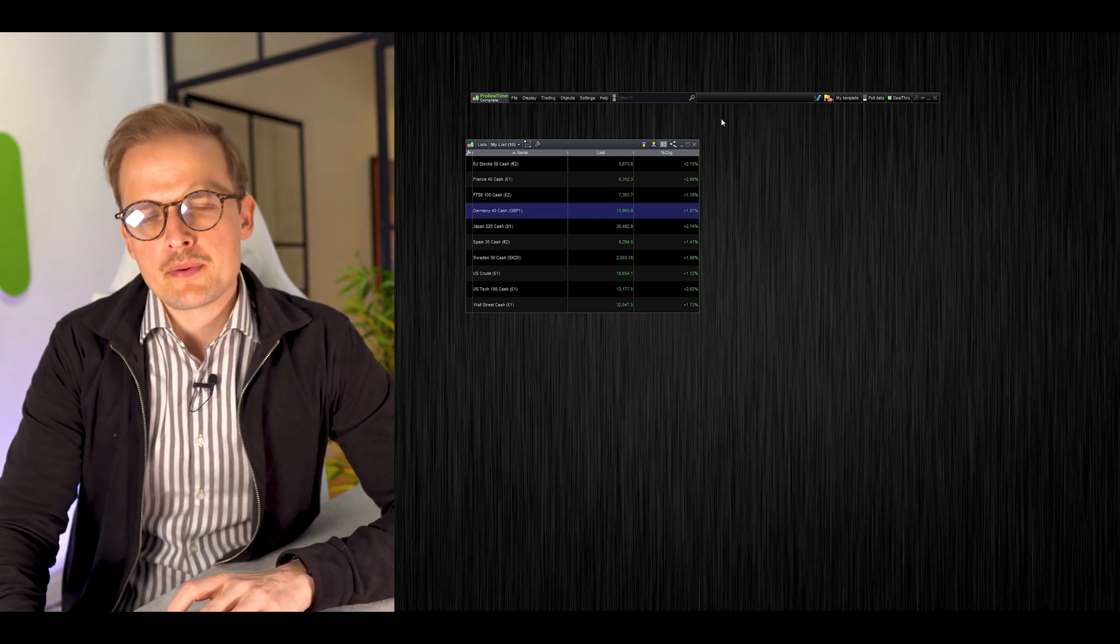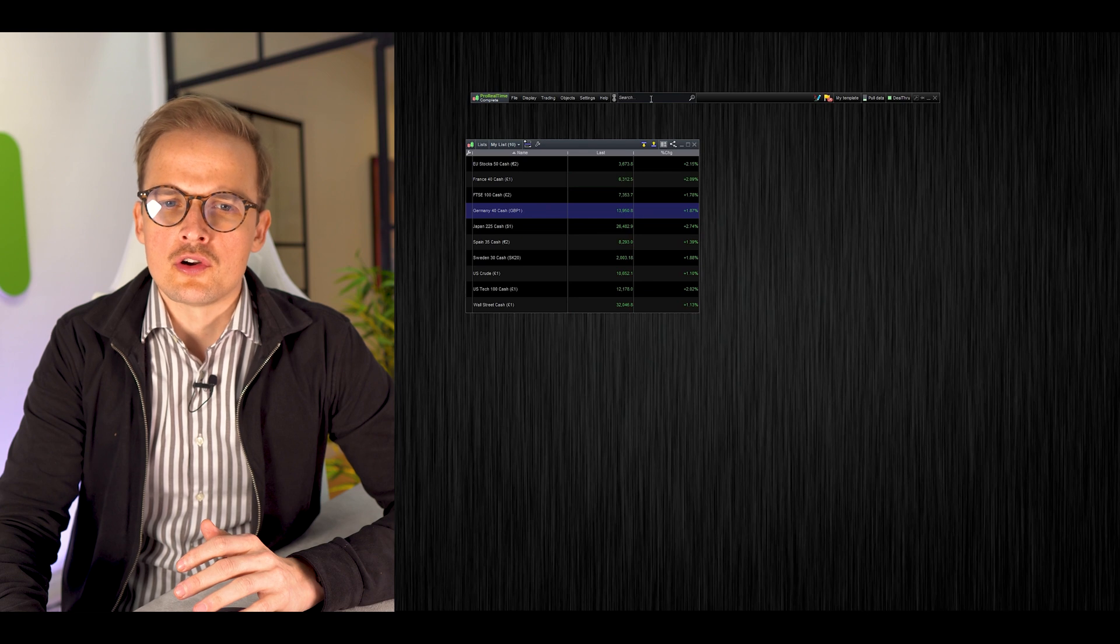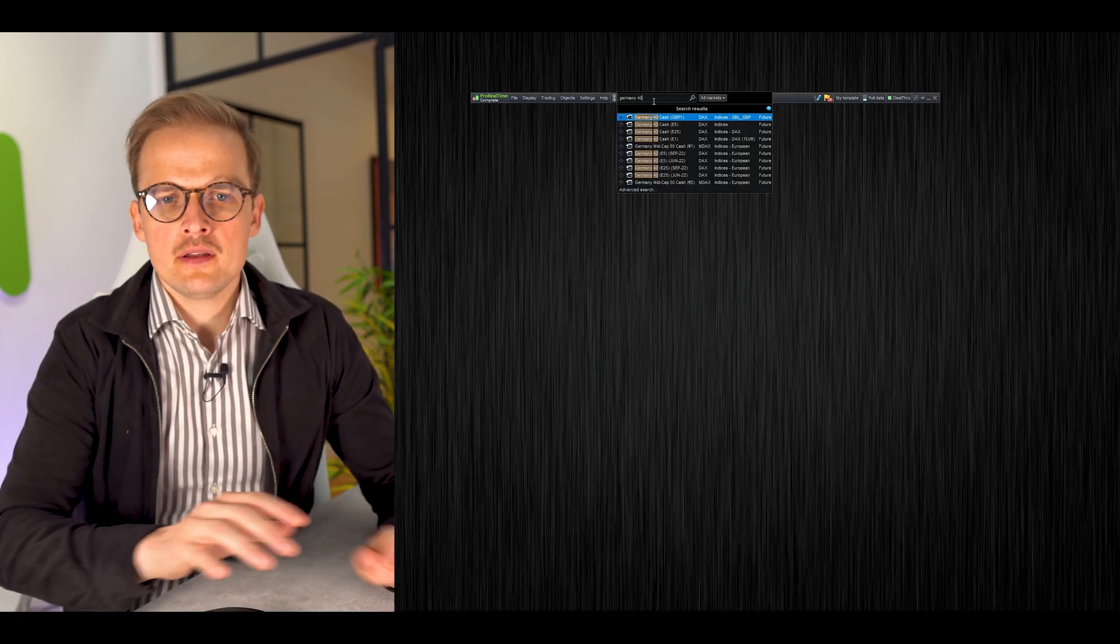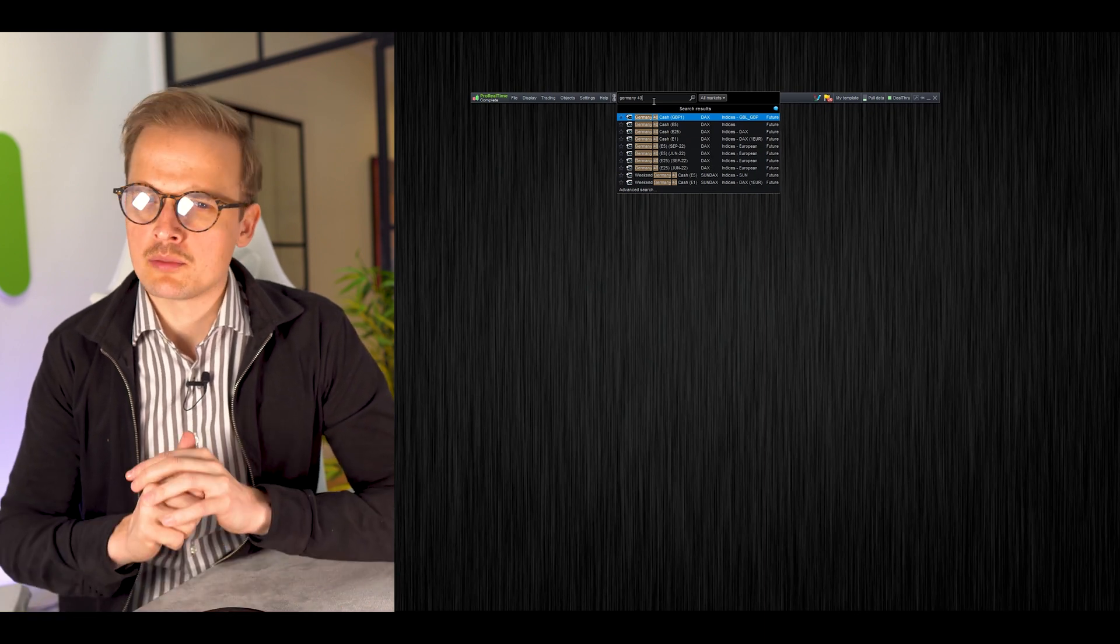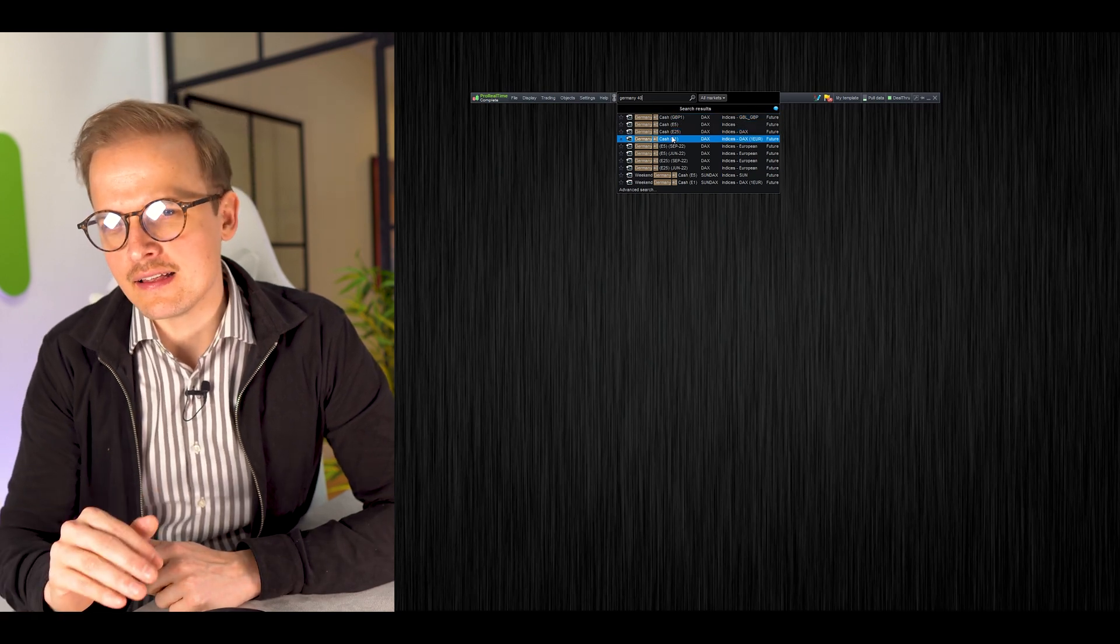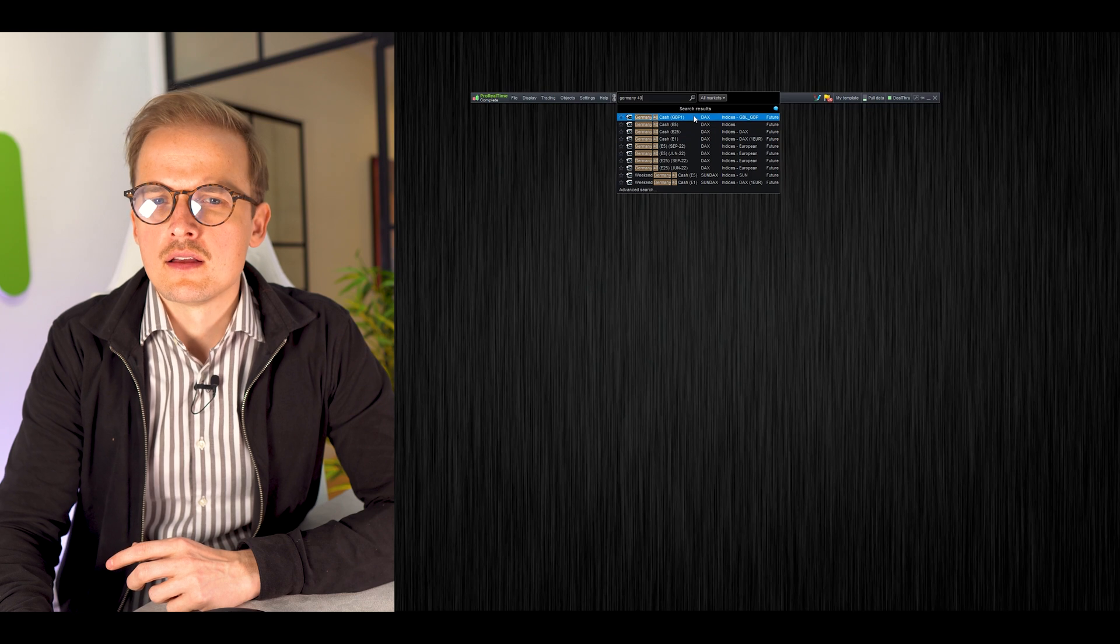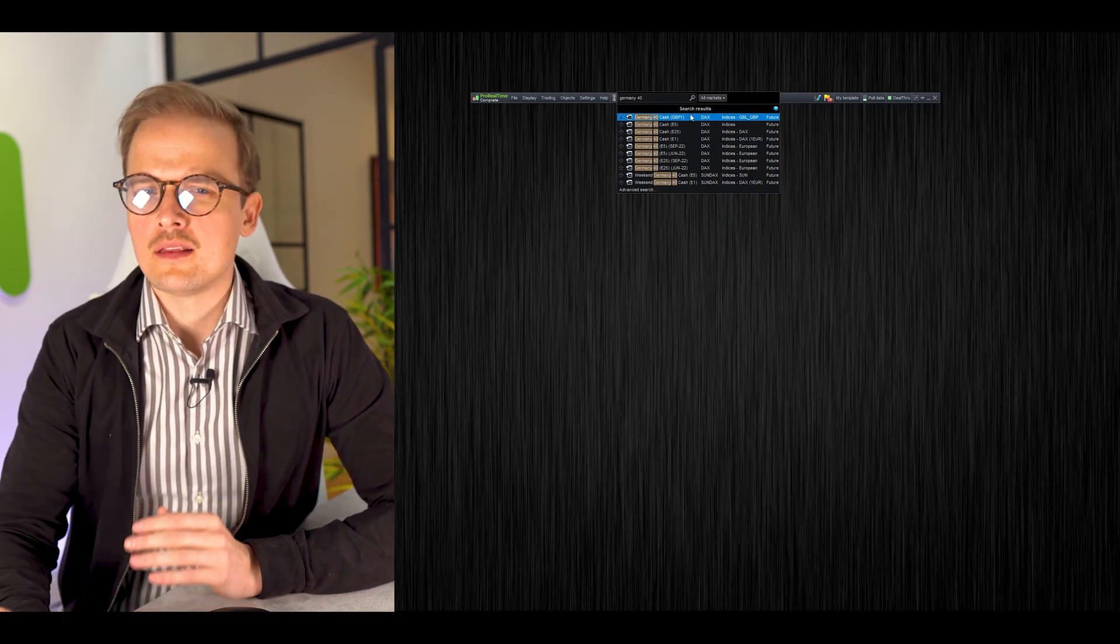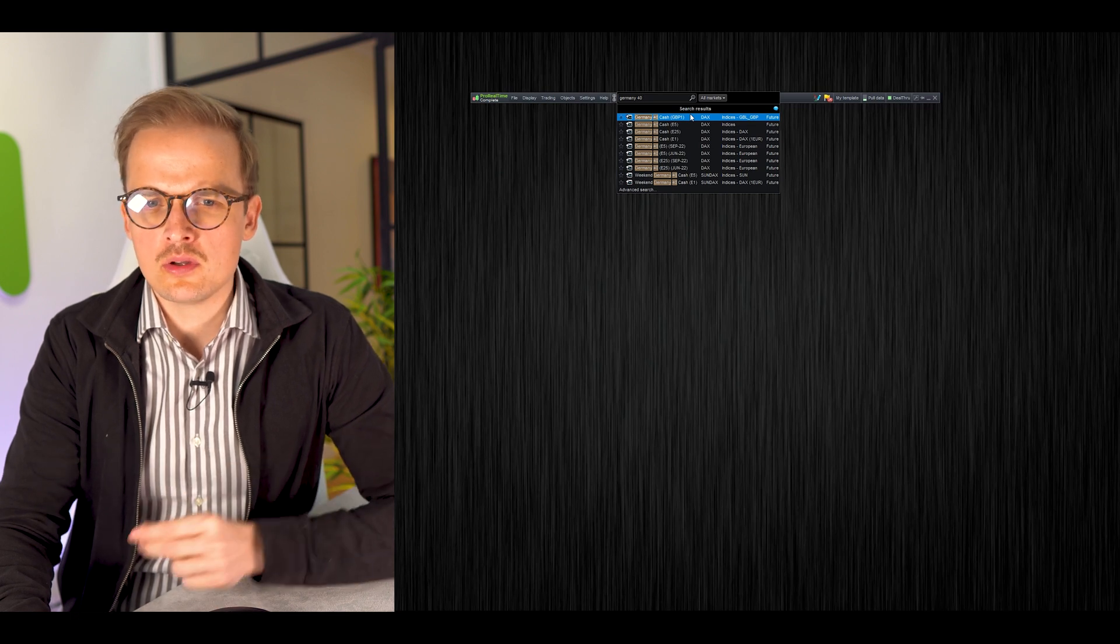To open up a chart, you can use a list like this, but you can also search for the instrument. I want to open up Germany 40, the index. As you can see here, there are multiple instances of the same instrument. The thing that differs these instances from one another is the contract size.